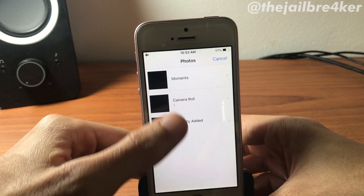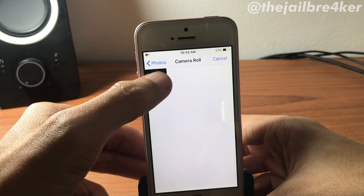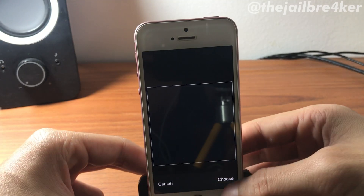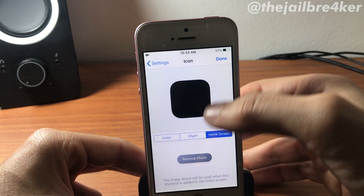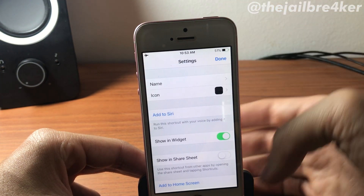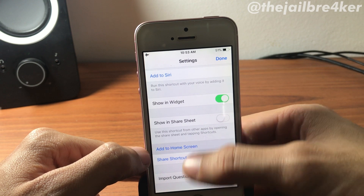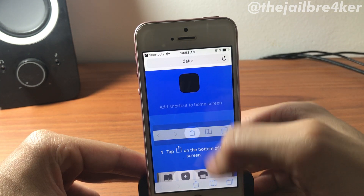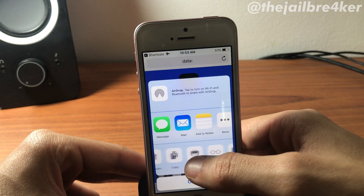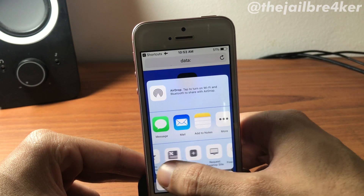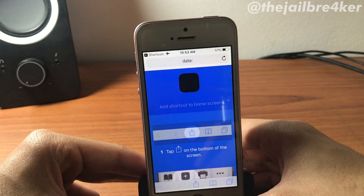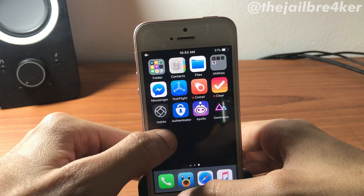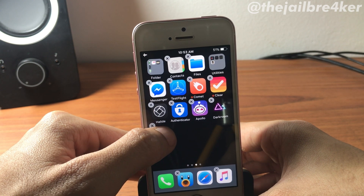Then go to the icon section and select 'Home Screen'. Select the wallpaper you have on your home screen — I have a black wallpaper so I'll select that, hit 'Choose', then hit done. Finally, tap 'Add to Home Screen', tap the share sheet, scroll until you see 'Add to Home Screen', then hit add. You should have it on the second page.